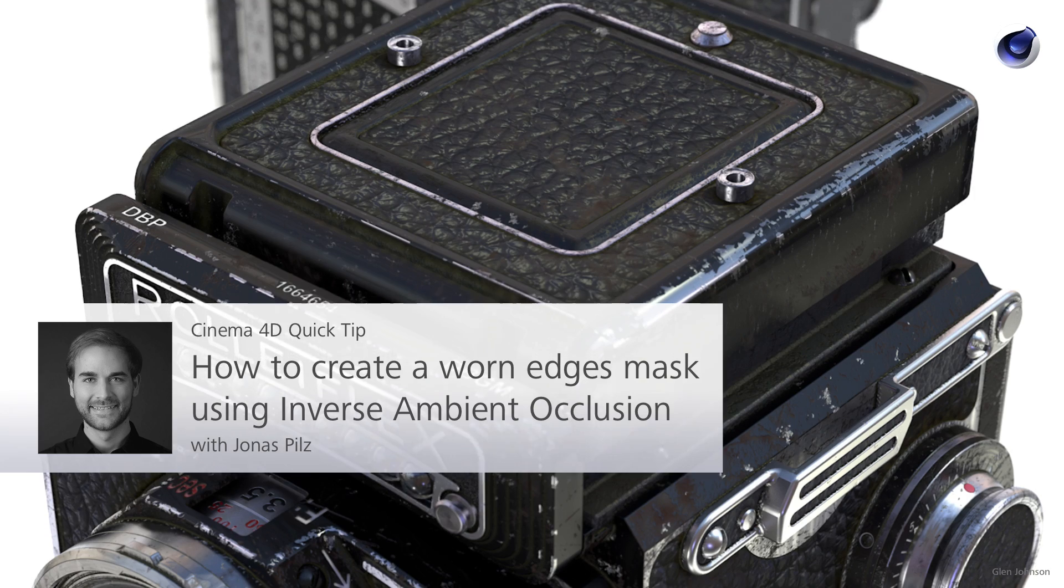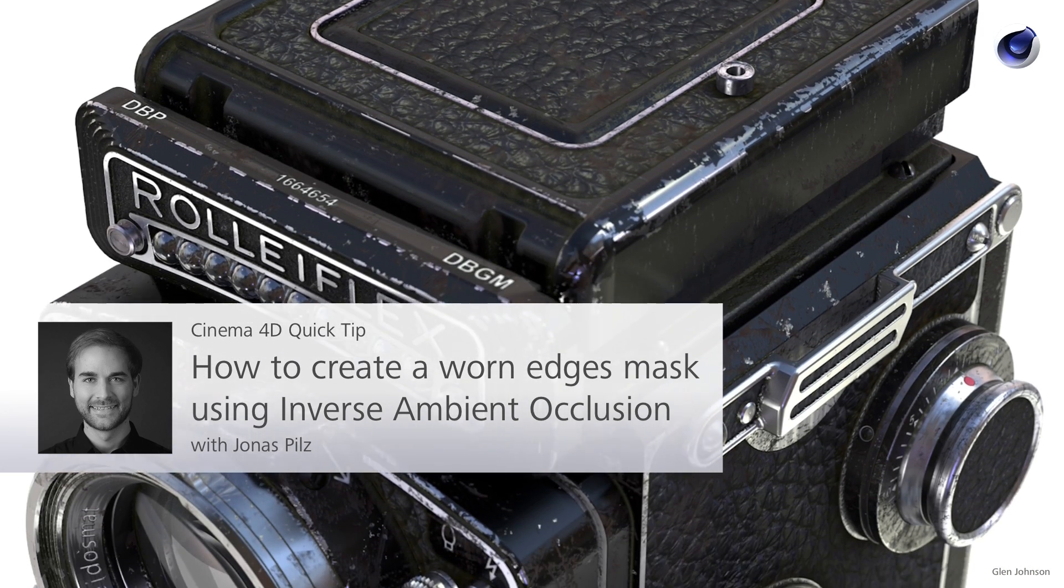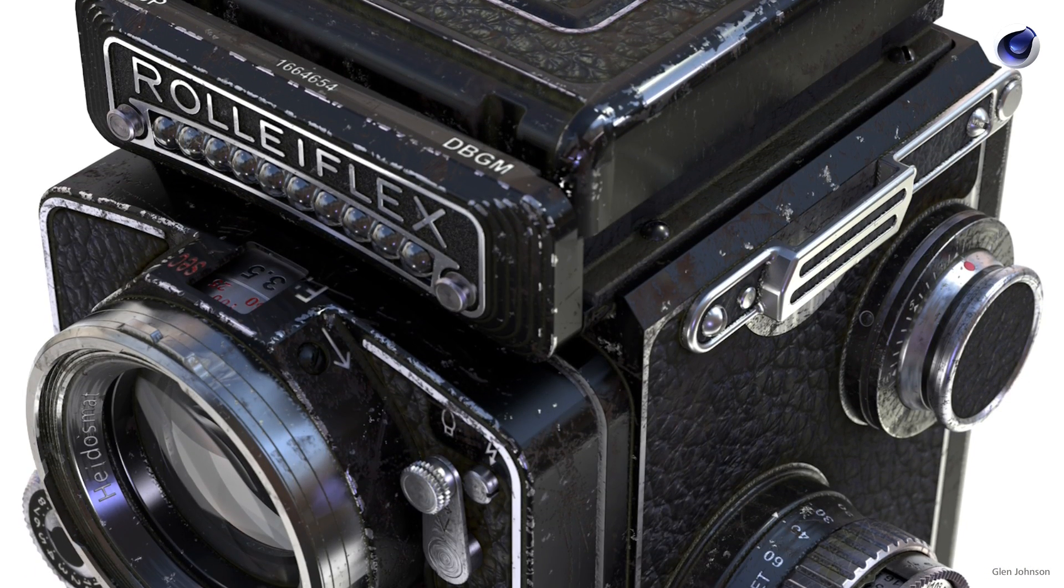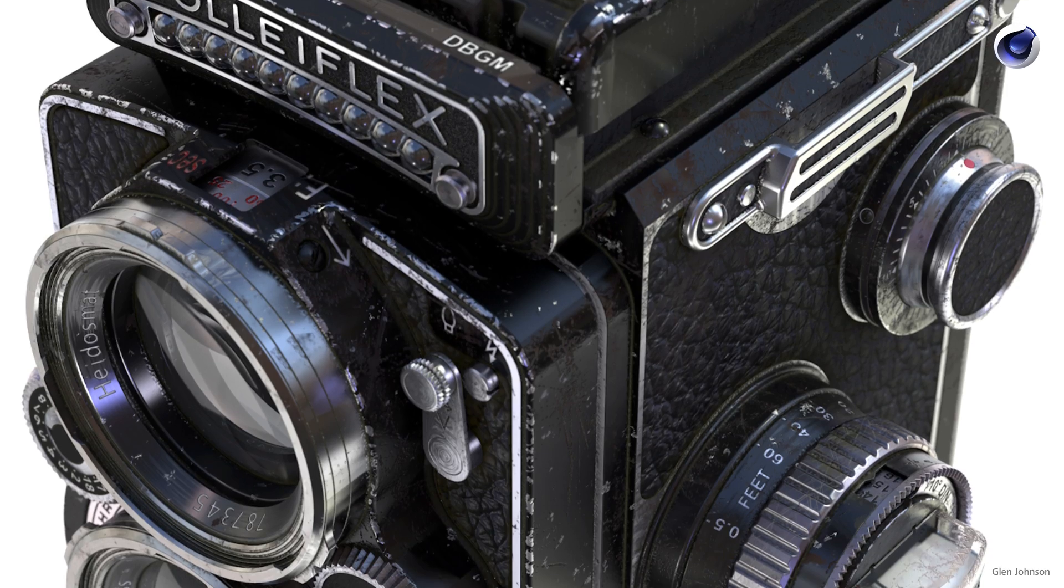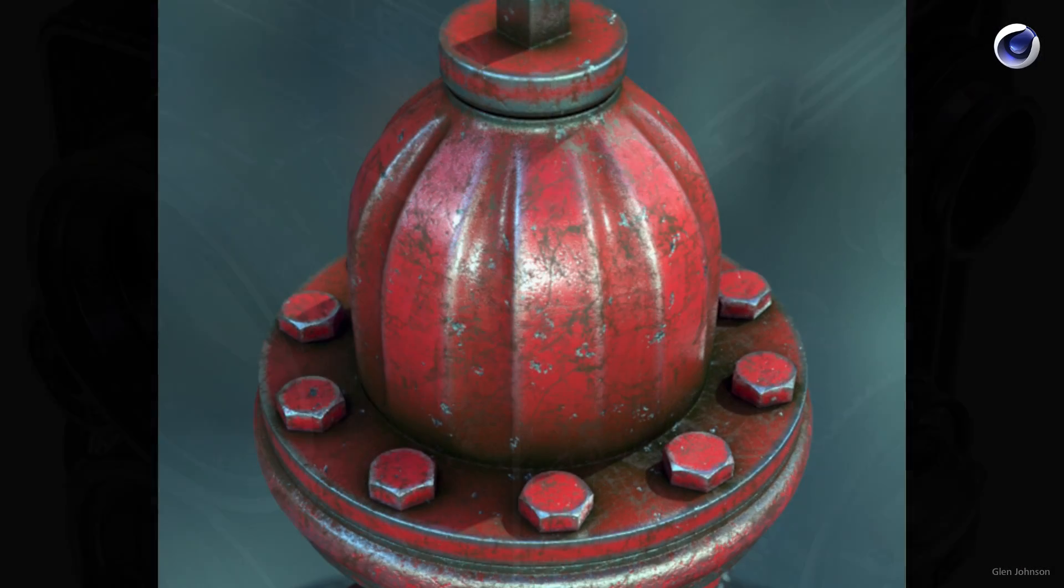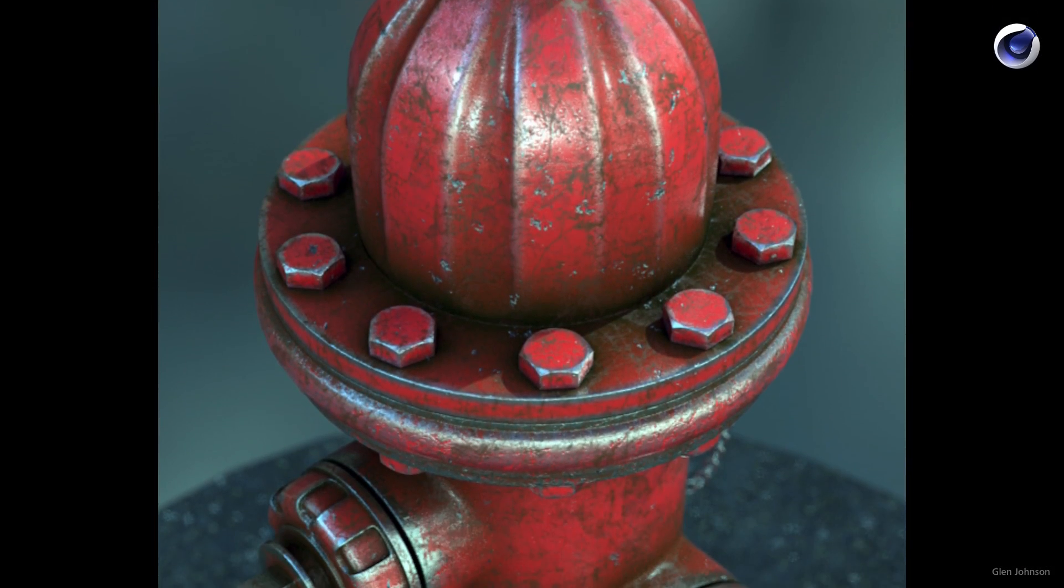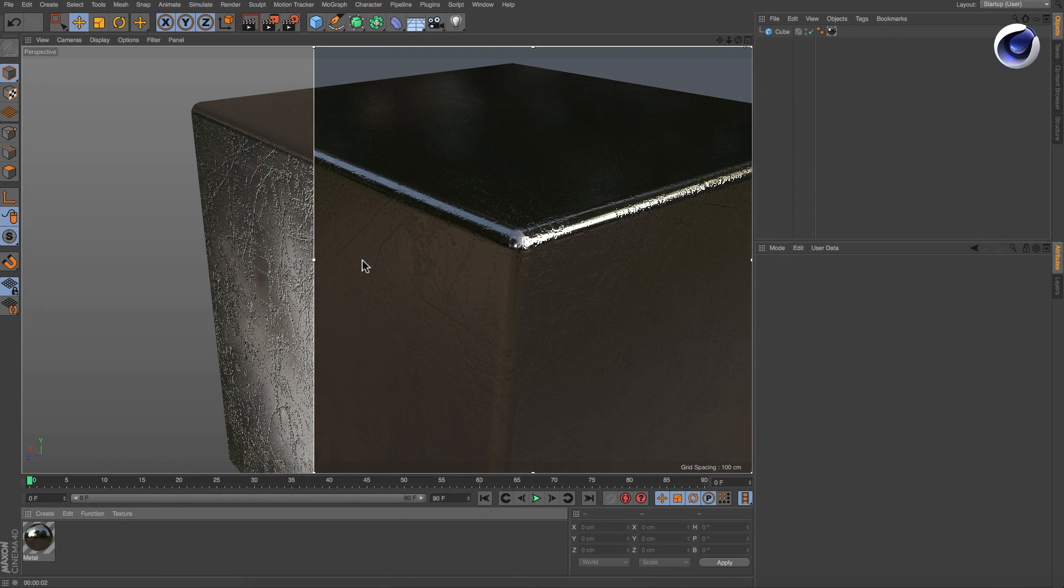Hello and welcome to Cinema 4D Quick Tips. Worn edges are essential when it comes to photorealistic rendering of used objects. But how can you create them in a generic way? It's very simple.